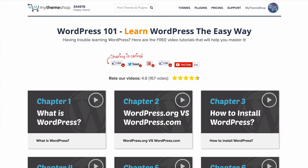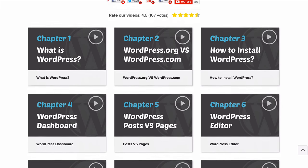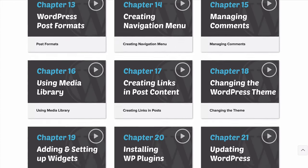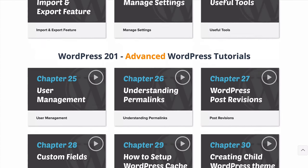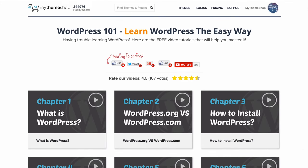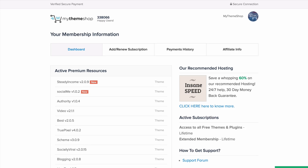Before we get started with the tutorial, if you haven't got a good knowledge of WordPress, you want to head over to mythemeshop.com/wordpress-101, where you can brush up on your WordPress skills with our full library of video tutorials. We also have some extra WordPress 201 advanced tutorials there, so if you need to brush up on your skills you can do so with our free video tutorials.